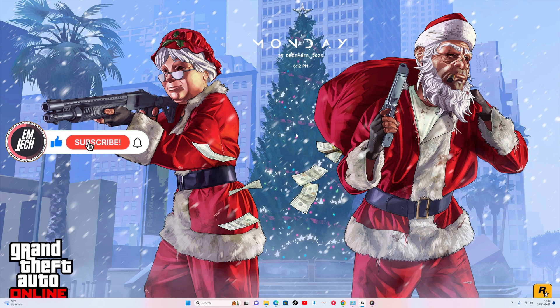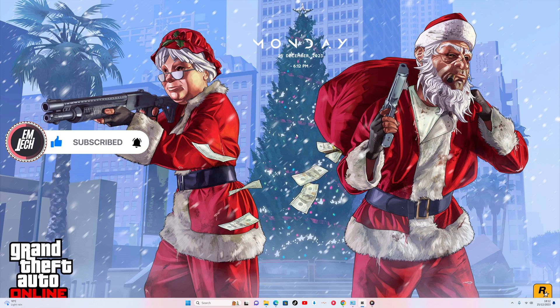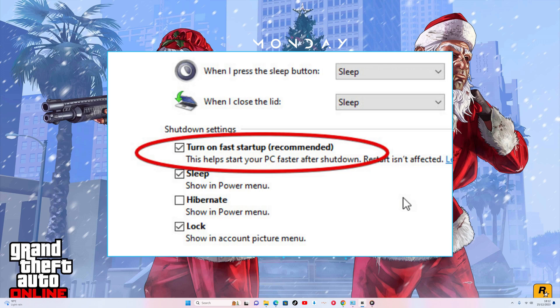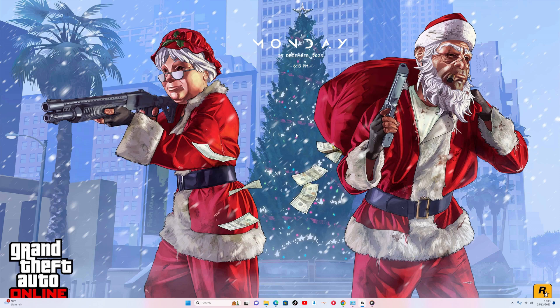This is why many recommend restarting your computer instead of shutting it down. Now, let me demonstrate why people suggest restarting on Windows 10 and 11. You may have heard of a feature called Fast Startup, which aims to speed up the startup and shutdown processes. However, it doesn't kill all processes, potentially causing problems.